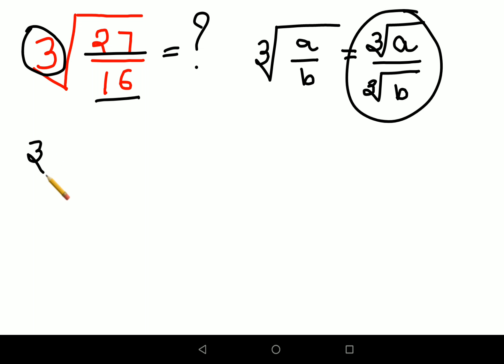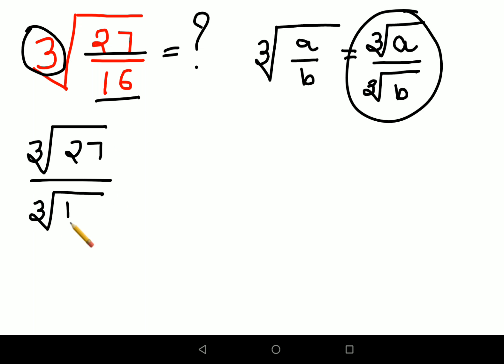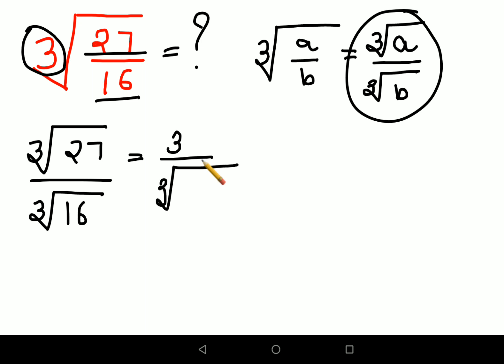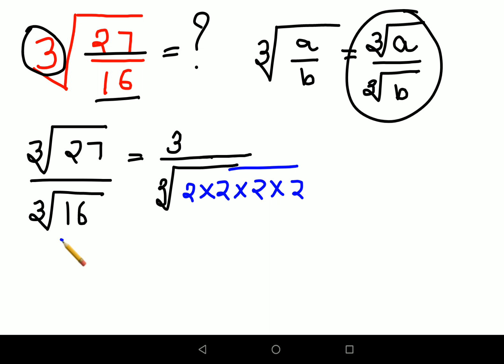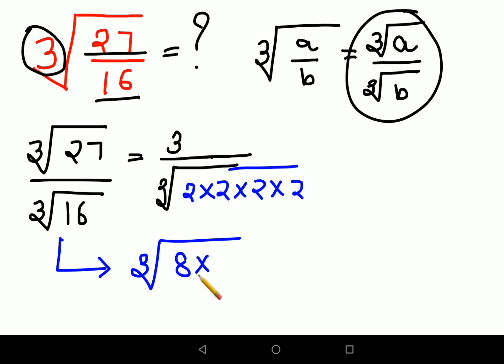Coming back, we are going to apply this logic. We'll write cube root of 27 upon cube root of 16. Now, cube root of 27 is simply 3. For cube root of 16, this gets a bit tricky. We'll write 16 in terms of its factors — either as 2 × 2 × 2 × 2, or as cube root of 8 × 2 × 2. Both are absolutely correct.